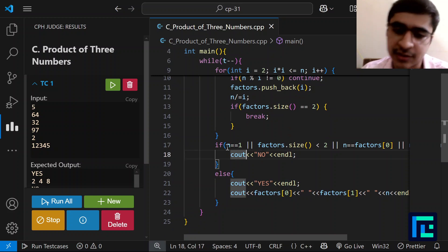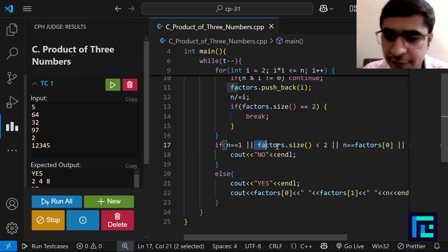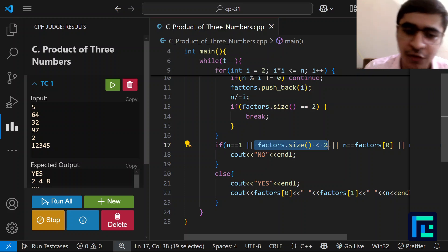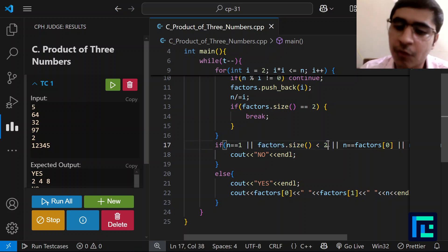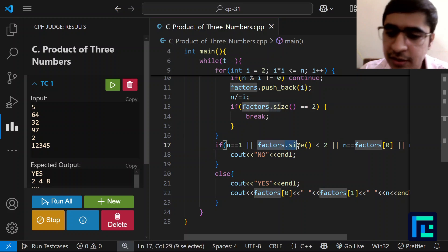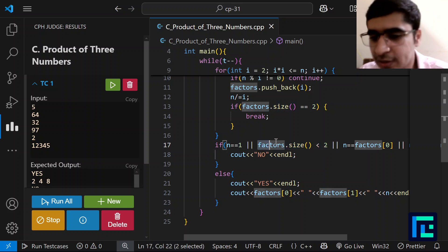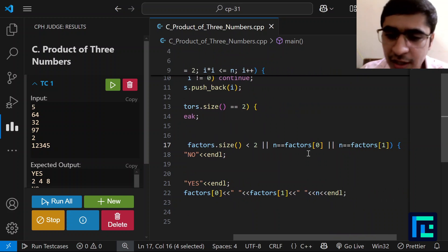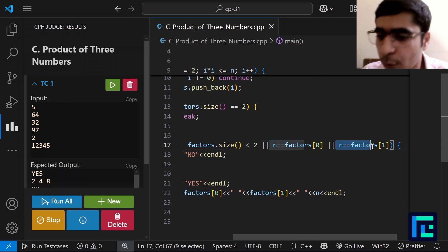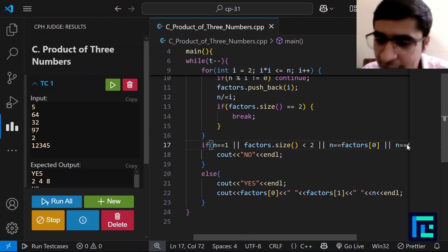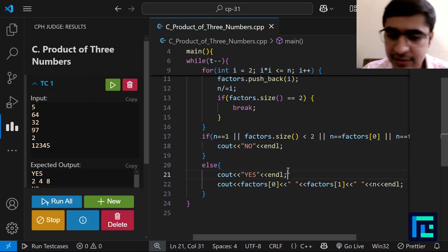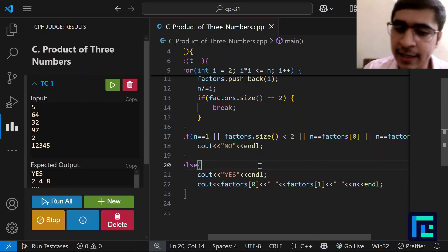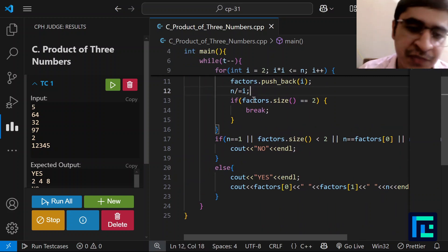We then check the three NO conditions: (1) factors.size() < 2 — handles primes and perfect squares like 9 where only one unique factor is found; (2) N == 1 — only two factors existed; (3) N equals factors[0] or factors[1] — C is not distinct. If none of these, we print YES followed by factors[0], factors[1], and the remaining N as C.